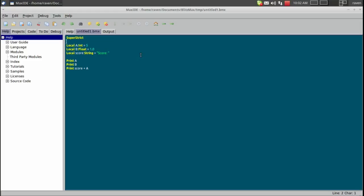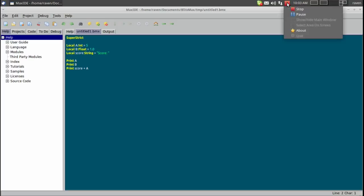So that concludes this tutorial on three variable types inside of BlitzMax. Later we will look at globals and constants. And we are now slowly on our way to making games with BlitzMax. Thank you.